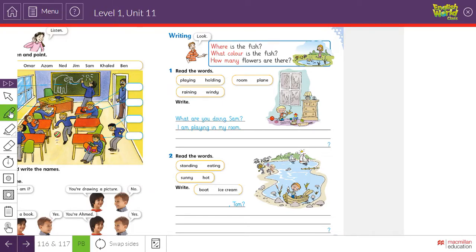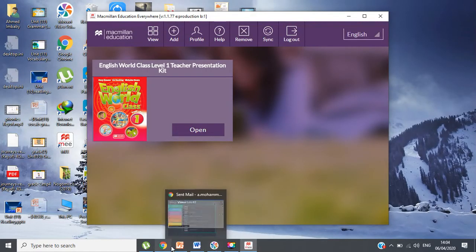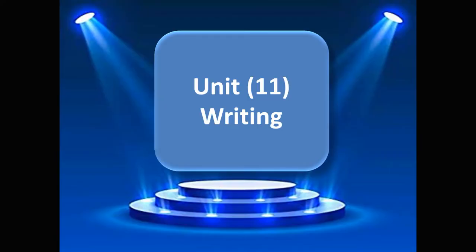As I told you before, today it's time for writing. I want you to focus and look here with me. Before we start from your book, I want you to watch the PowerPoint. As we agreed, today it's time for Unit 11 writing.